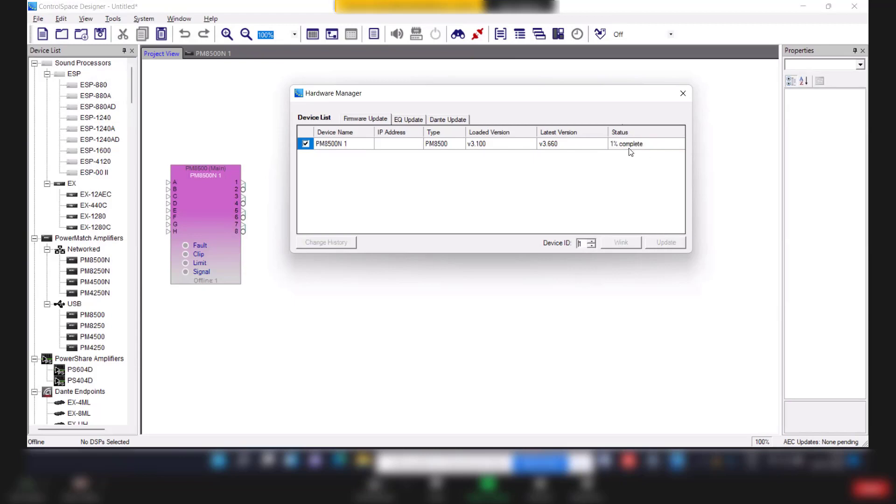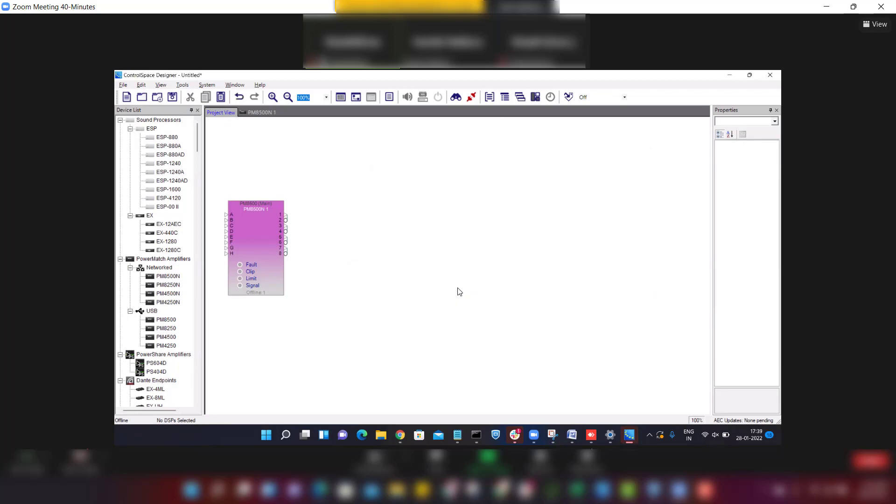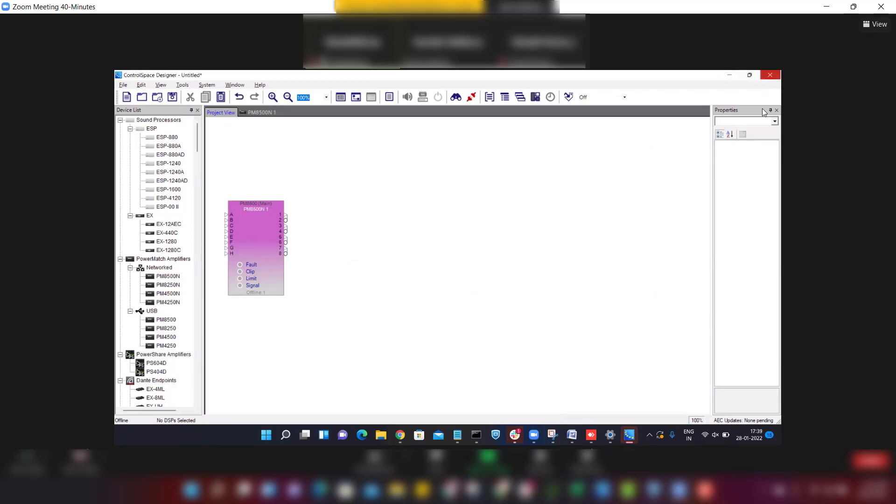Yeah, it started updating 1%, 2% in such a way it goes to 100% to complete the process. So once 100% is completed, it will ask for the restart. Click ok and close the software application.